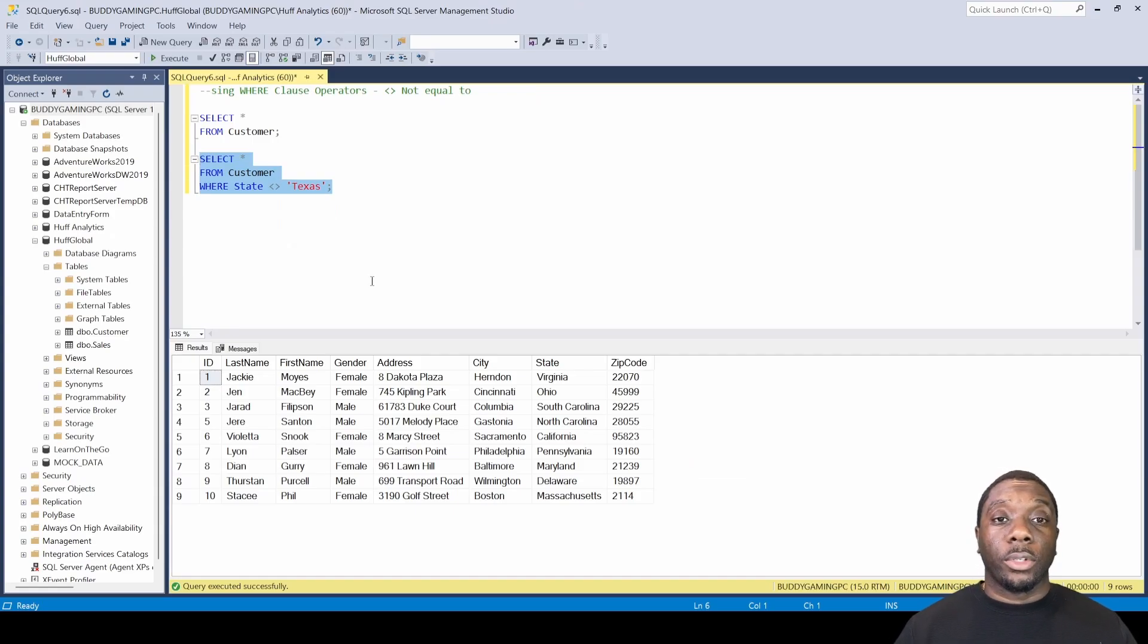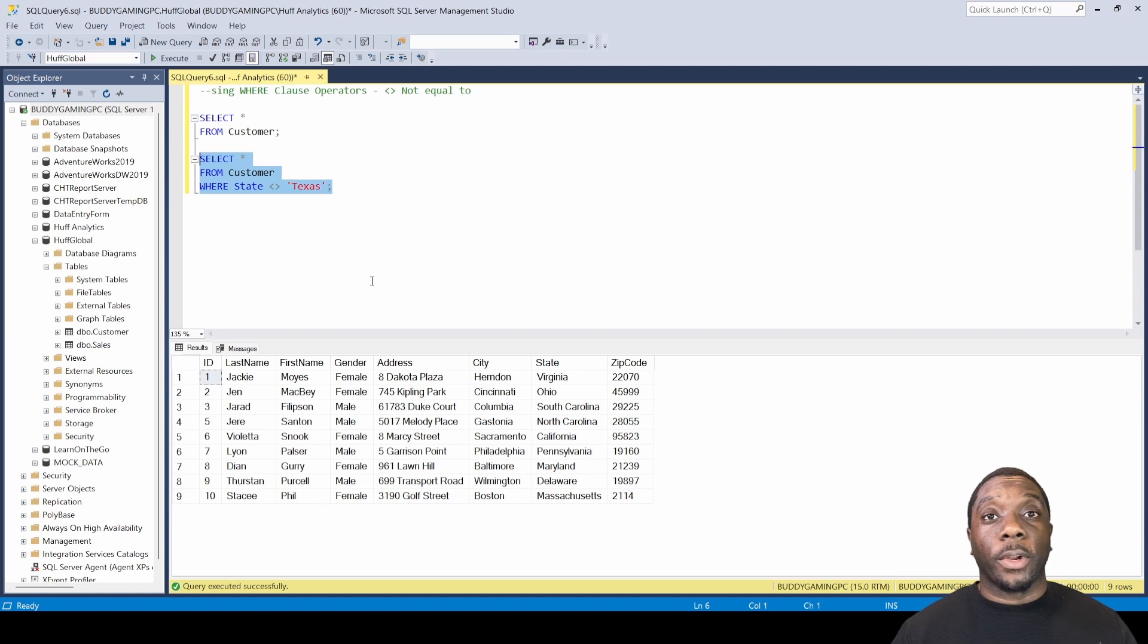Now you know how to utilize the not equal to operator in SQL.